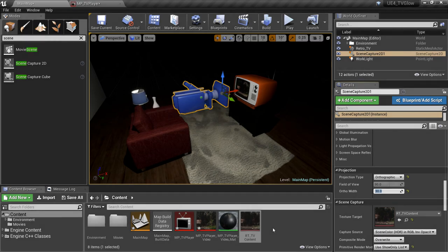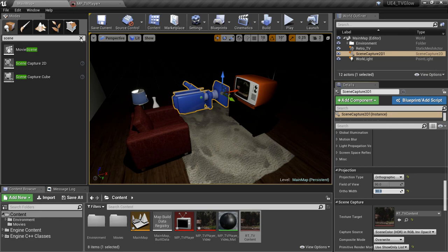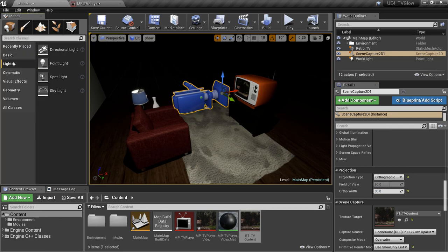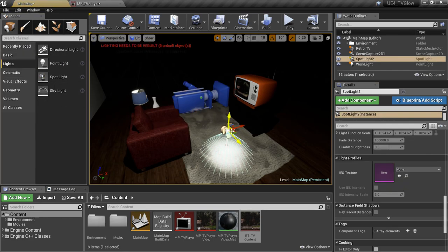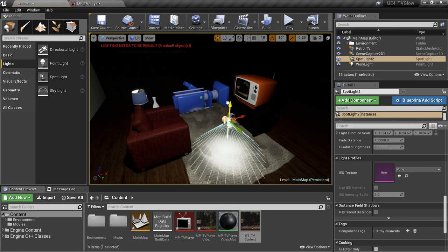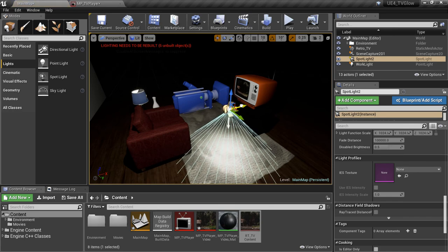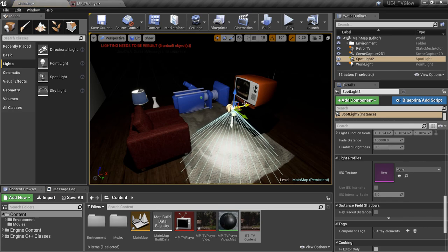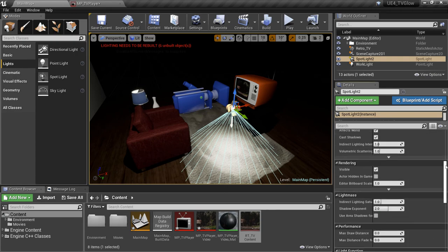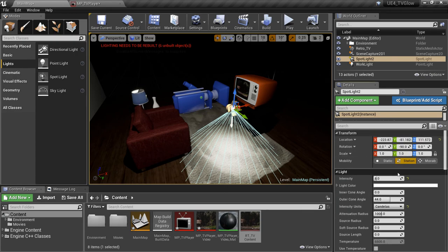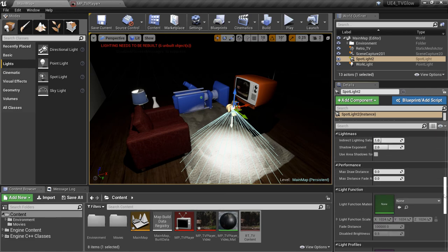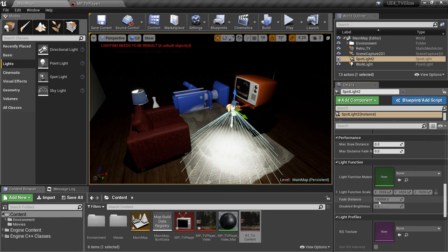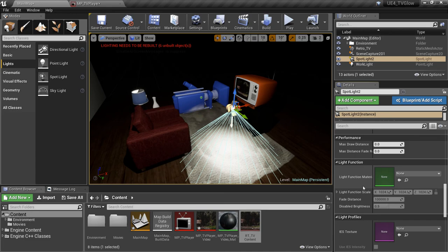For our next step, we'll add a spotlight to the scene to serve as the glow coming from the television. I'm going to increase the intensity a bit. You'll notice one property of spotlights is that we can assign a light function to them. A light function is just a material, but it's a special kind of material that allows us to attenuate the brightness of the light. It's almost like putting a stencil or slide in front of the light.